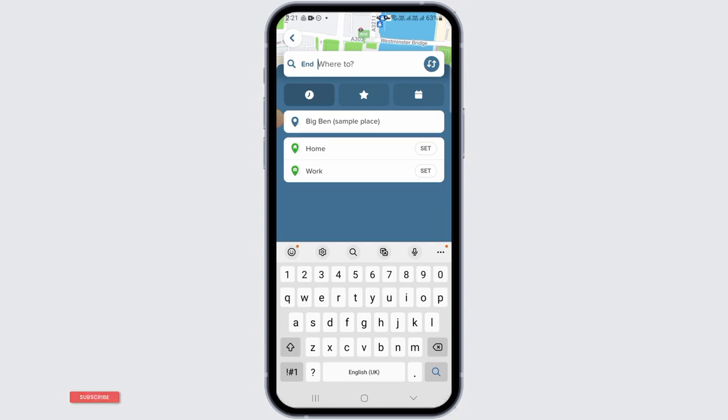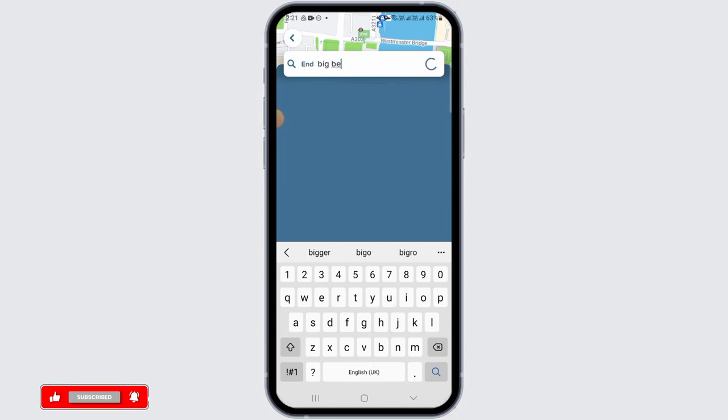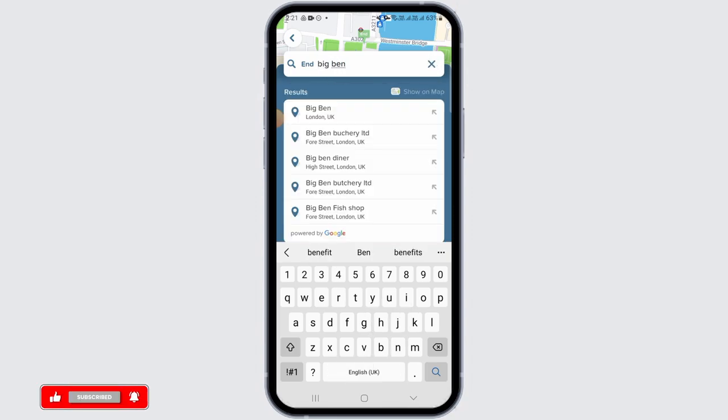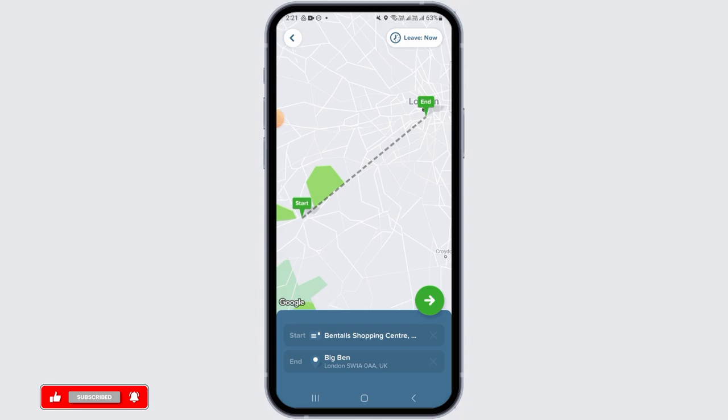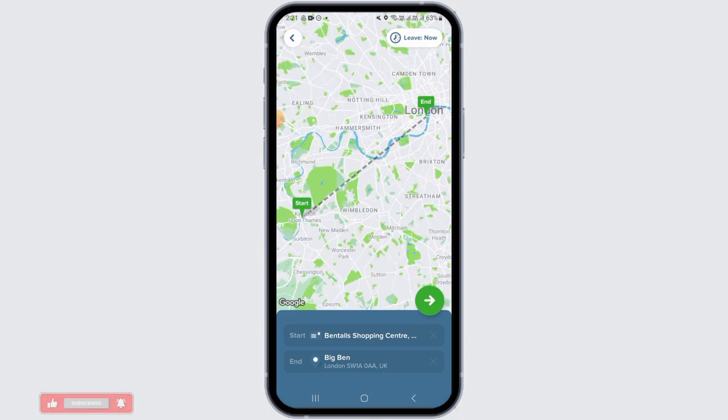Now you will have to enter the end location. Enter the location where you want to go, then tap on it from the results. As soon as you enter the start and end location, the route will be displayed over here.